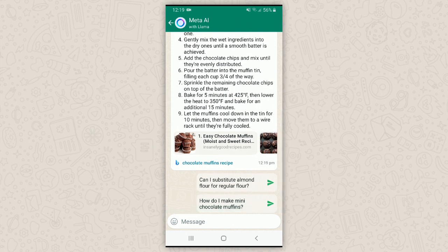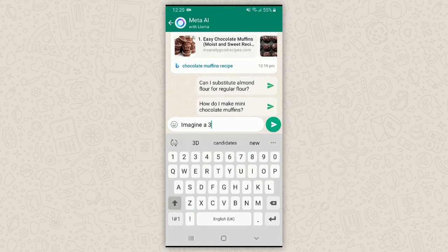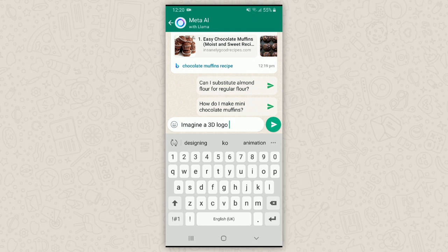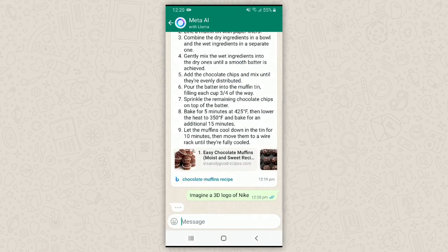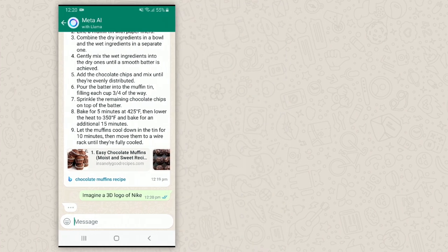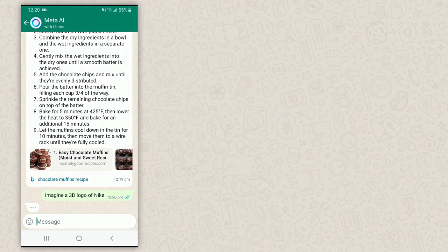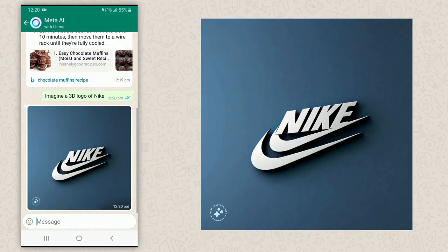You can share it with your friends or anyone. Let's try another one — 'Imagine a 3D logo of Nike.' Wow, isn't that awesome? A bit of a weird logo since it's not the original, but still impressive.